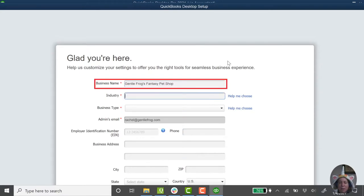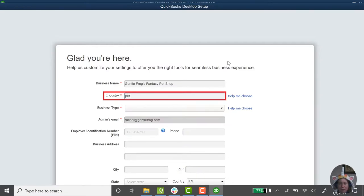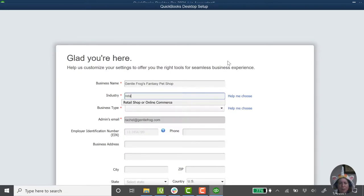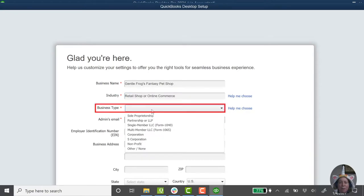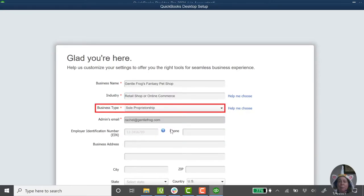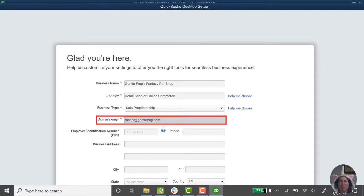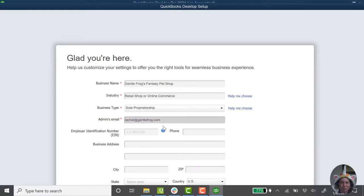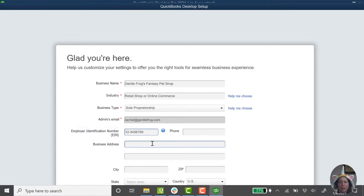So my business name is Gentle Frogs Fantasy Pet Shop. My industry? I was going to say pet store, but apparently pets not an option. Let's say that our industry is retail shop. Our business type? It's a sole provider. It's me. It's me and my adopted sock monkey. Okay, my employer ID number? We're going to get real creative here. One, two, three, four, five, six, seven, eight, nine.